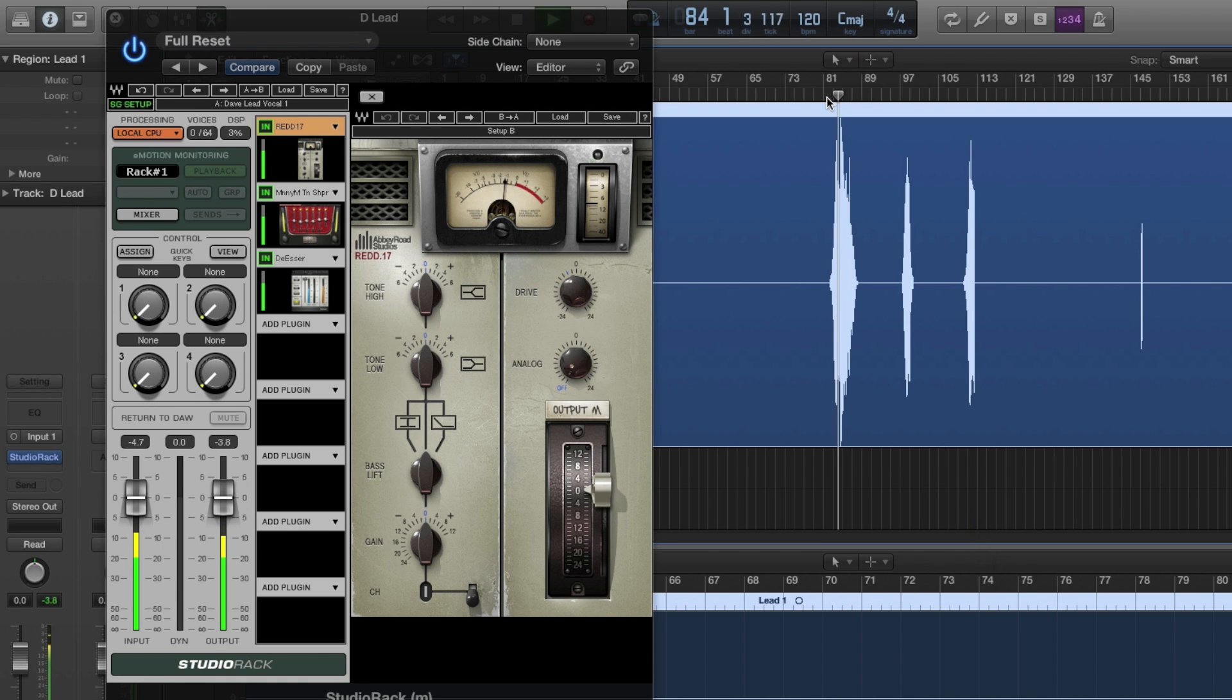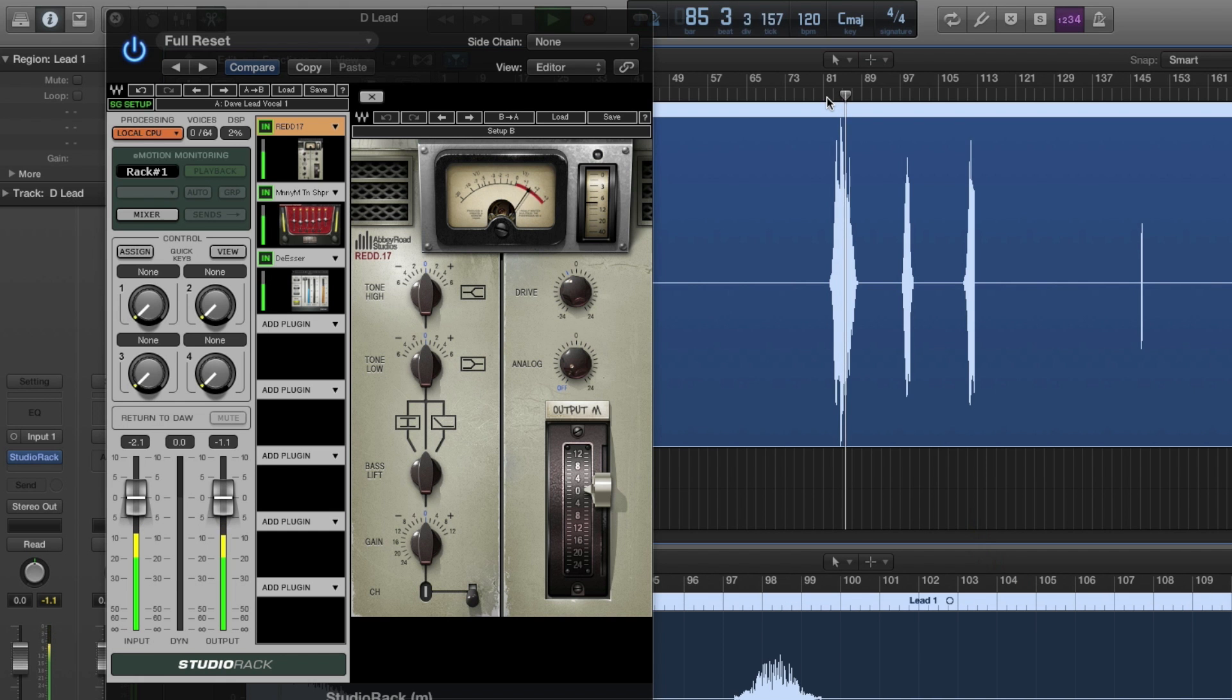Now you know how to move a chain of plug-ins from one DAW to another. Wave Studio Rack will work with pretty much any DAW. If it's core audio or ASIO enabled, it's going to work.